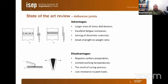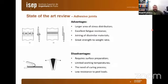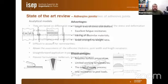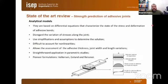A small state-of-the-art review for adhesive joints: the main advantages are larger area of stress distribution, excellent fatigue resistance, possibility of joining dissimilar materials, and a good strength-to-weight ratio. The main disadvantages are that they require surface preparation, have limited working temperatures, need a curing process, and have low resistance to peel loads.